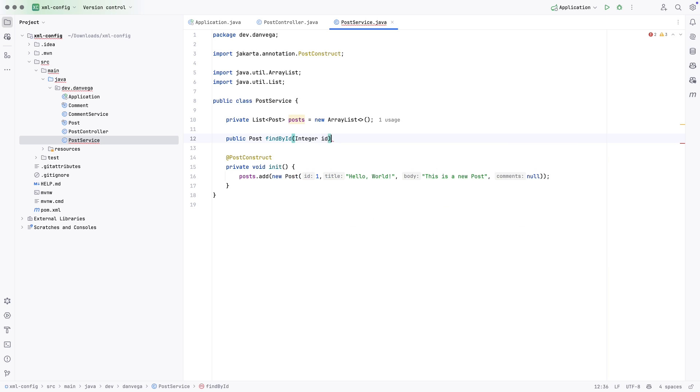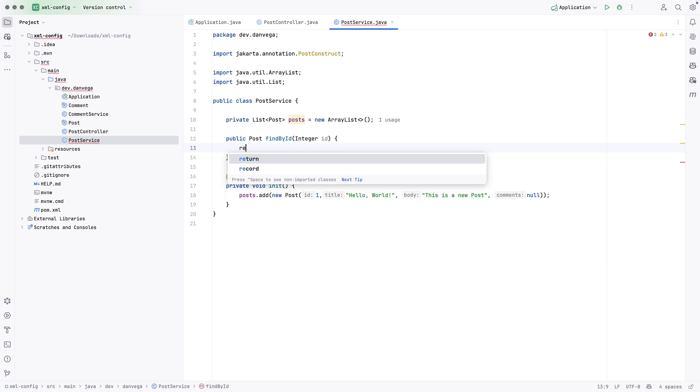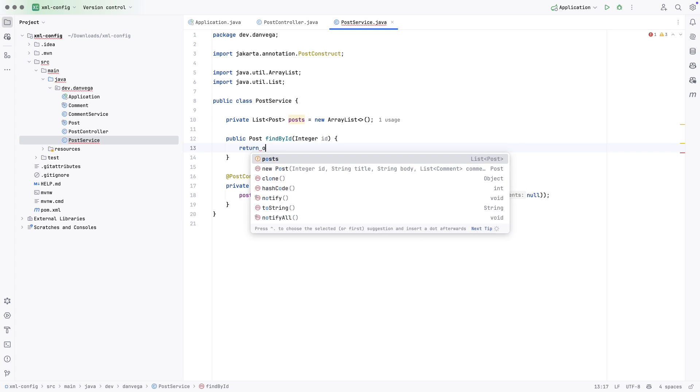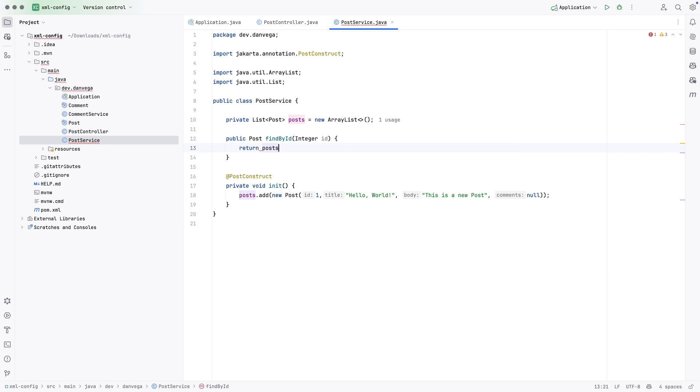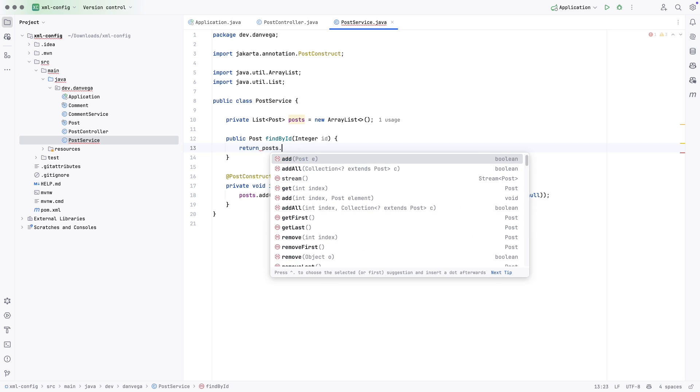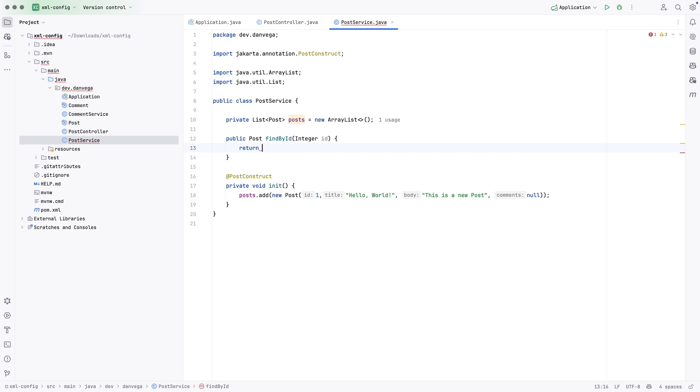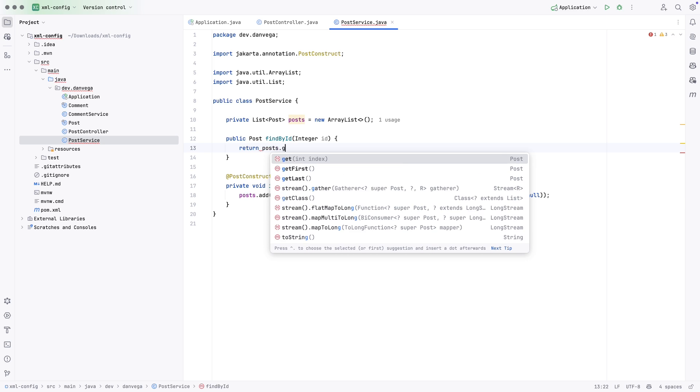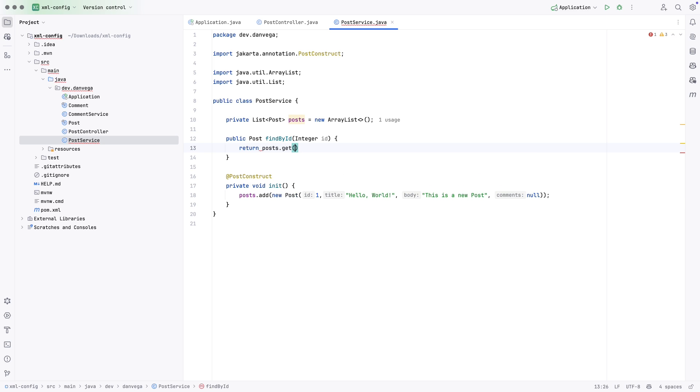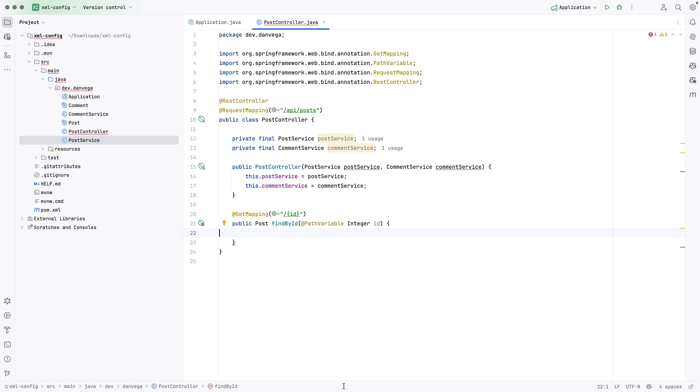And now I can have a method to find by ID. So I can say public post find by ID. And this is going to take in an integer. We're going to use the posts.stream. And actually, I don't even need to do this. Let's just return post.get. So let's just return that and be done with it. Now, the real point of this is we're going to return postservice.findbyid, ID. And that's just going to return that one that's in there.